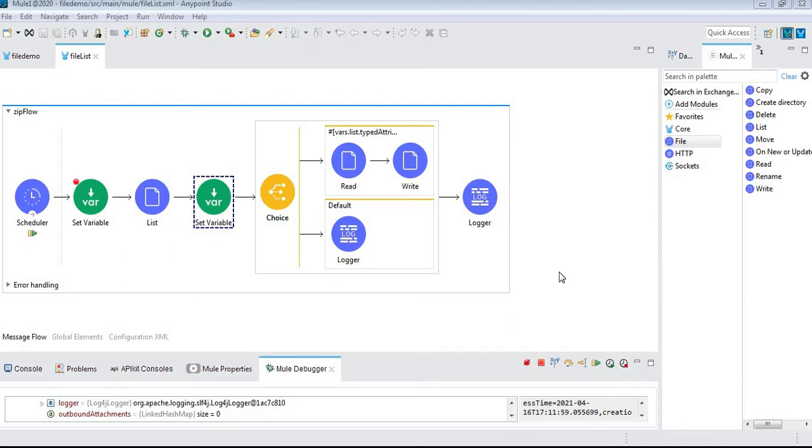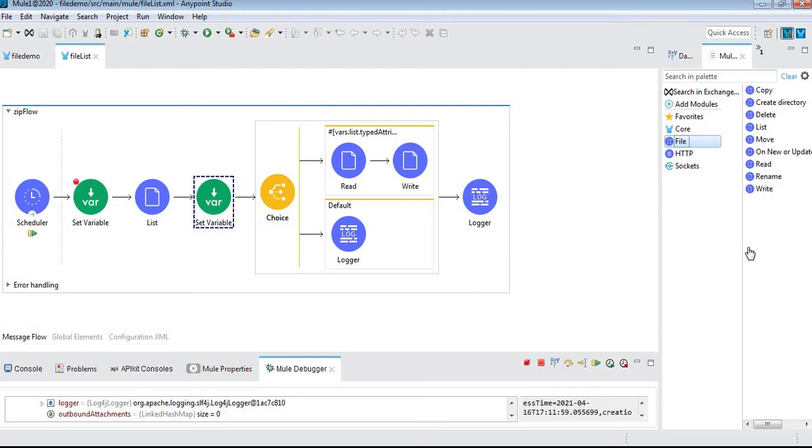Hi friends, today we'll discuss file connector concepts. Here we can see the file connector with multiple components: copy, create directory, delete, list, move, read, and write. Using this file connector, we can implement it as an inbound endpoint and outbound endpoint as well.